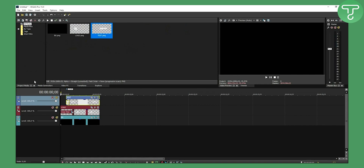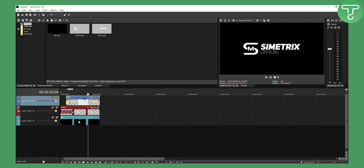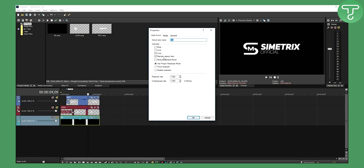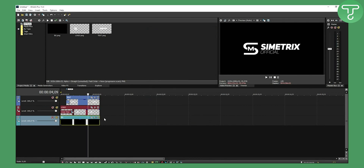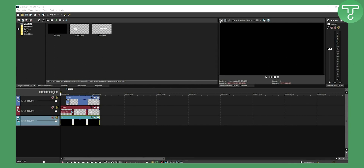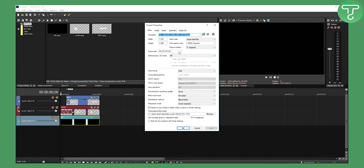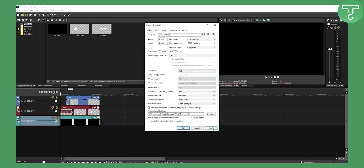You can pretty much do whatever you want. Once you have this video up and running, go here, right-click, properties, maintain aspect ratio, and disable resample. Then go here and set the frame rate to 59 fps and full resolution rendering quality to best, and click apply.